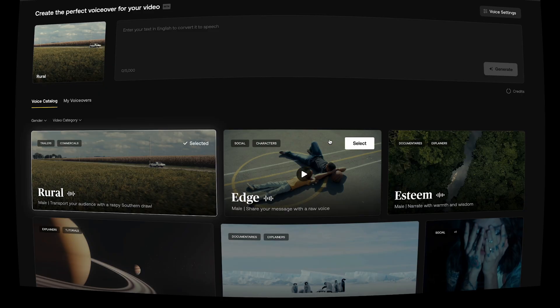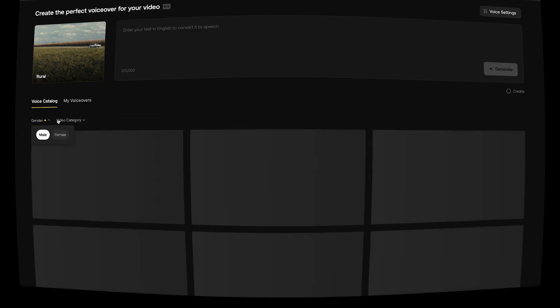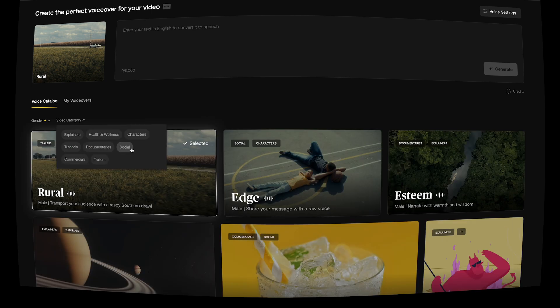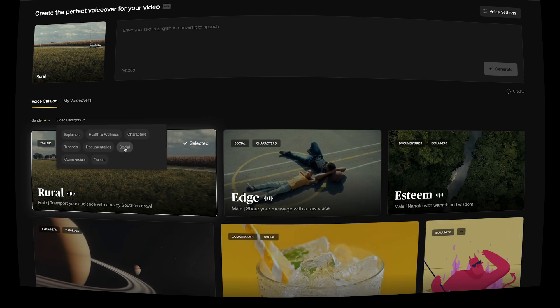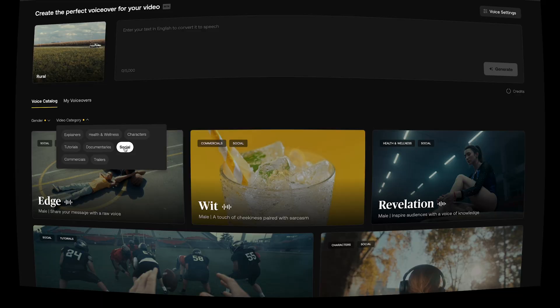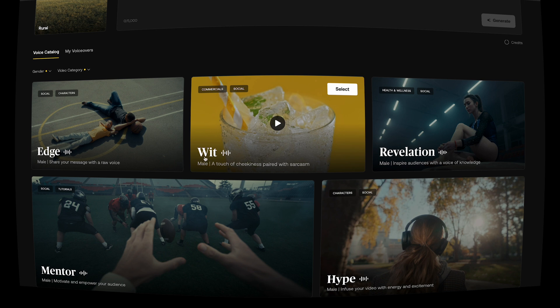You have options. Let's say I want a guy's voice, right? Male. And our video category, I want to have it sound very personable, so let me call it social. So you can read a little descriptions here of the text of what it might sound like. Best for commercials and social - a little bit of a witty voice if you would, a touch of cheekiness paired with sarcasm.